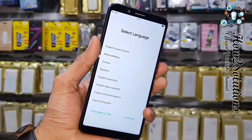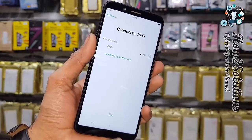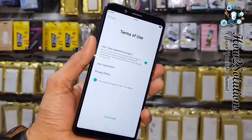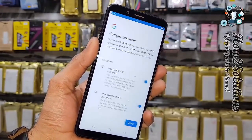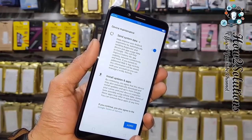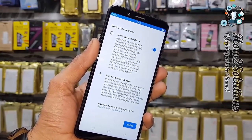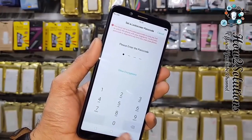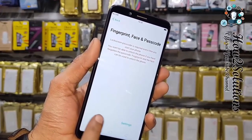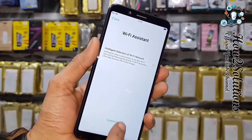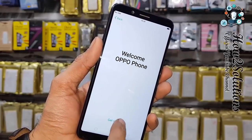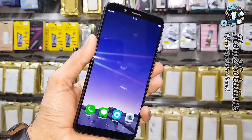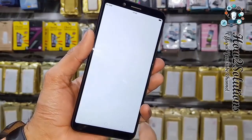Finally, it has started. Click Continue, you can skip this option. Click Next, More, Agree. Skip this option also. Continue, Continue. I don't want to import data. Get Started. Now finally we have unlocked our Oppo F5.